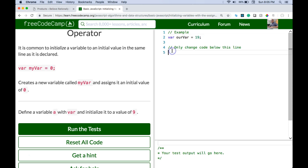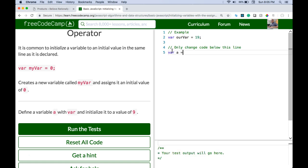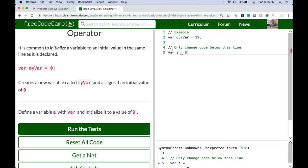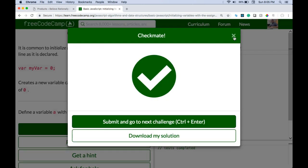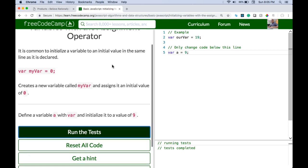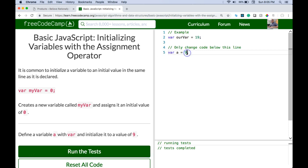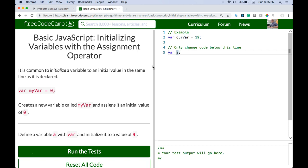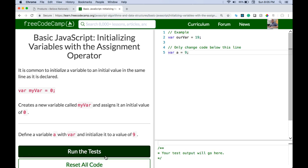So here they want us to do var a and initialize it to a value of 9. Let's run test. We did pass. What we learned here is just basically initializing our variable as soon as we declare it. You could also just do var a and that declares a variable but it doesn't assign it nothing. So it is common to initialize when you declare it, which is what we did.